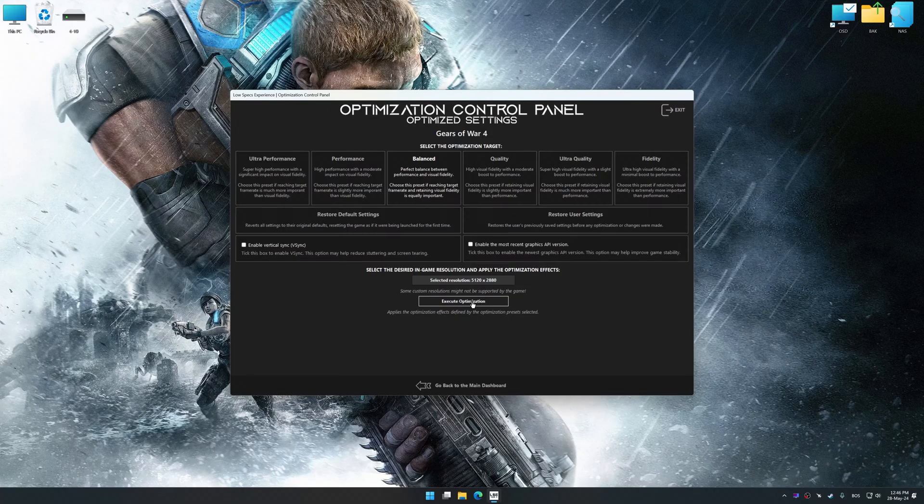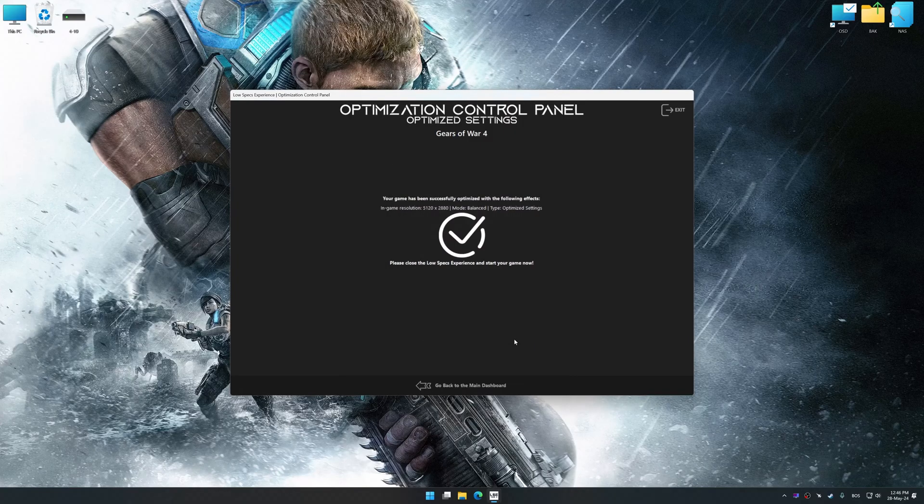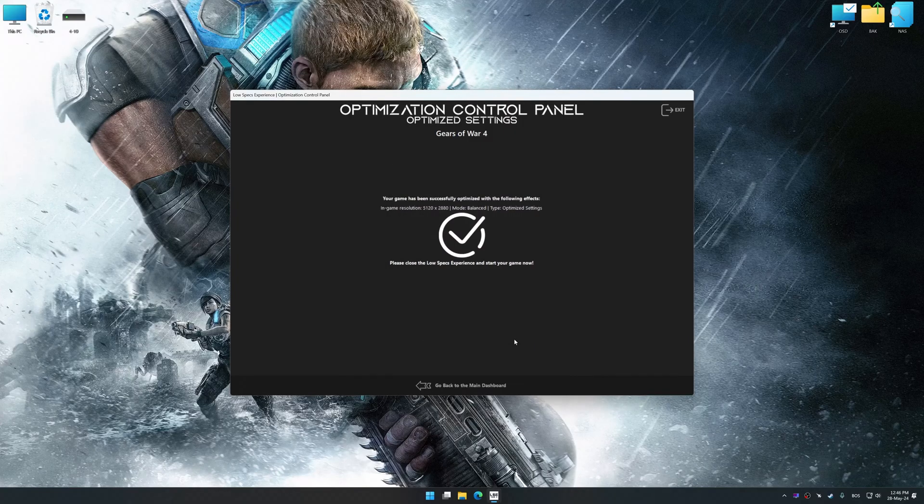And now, to apply the optimization, press the execute optimization button and then start your game.